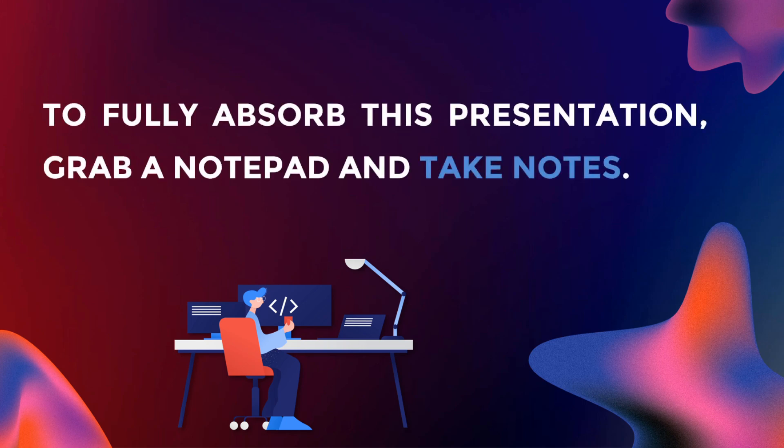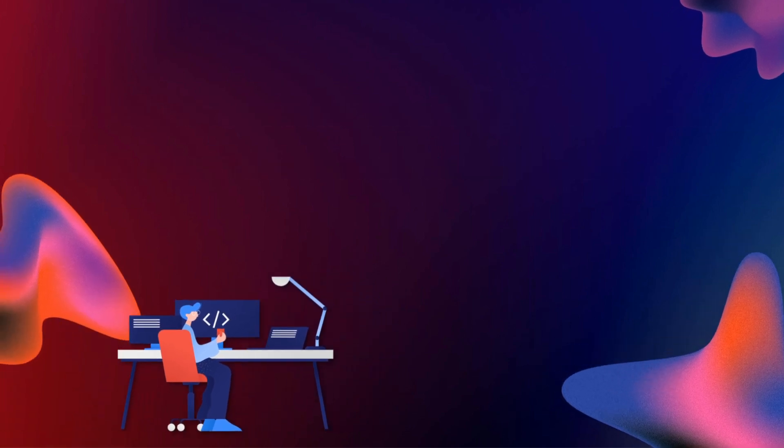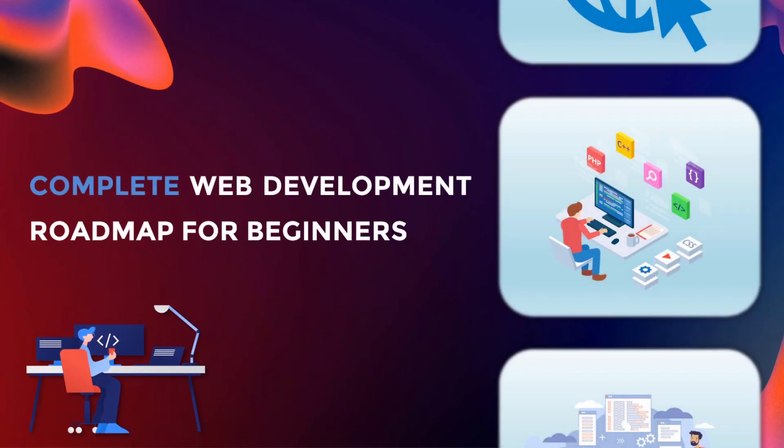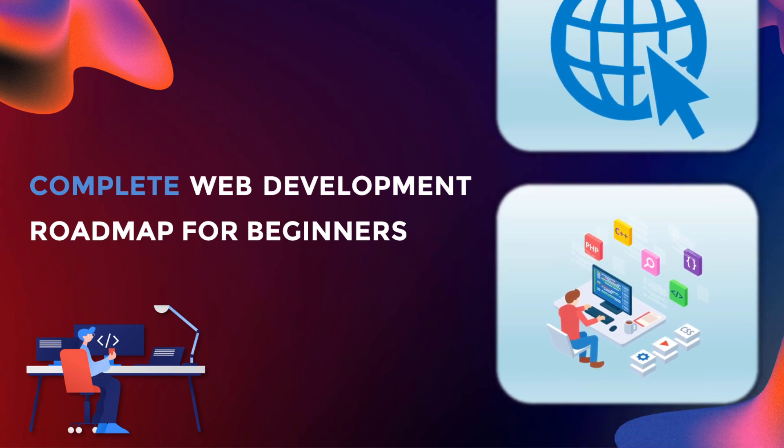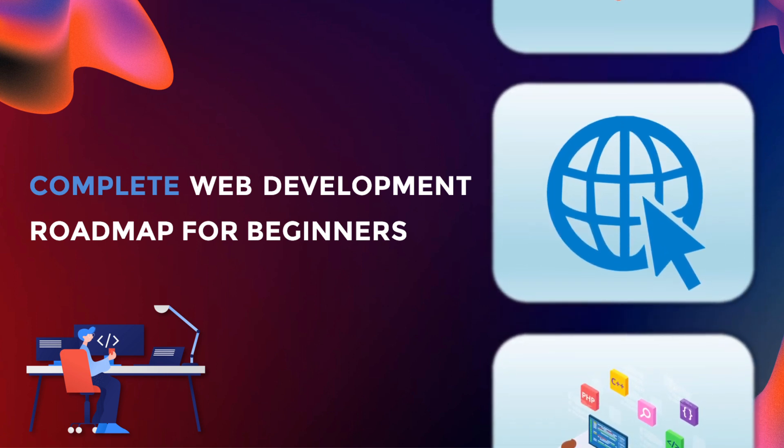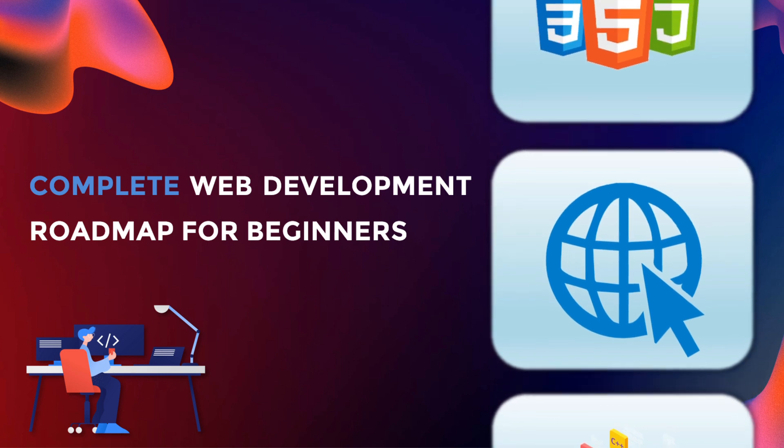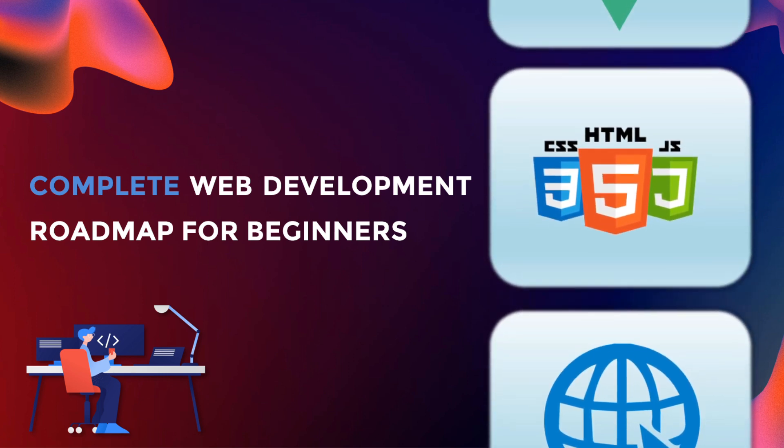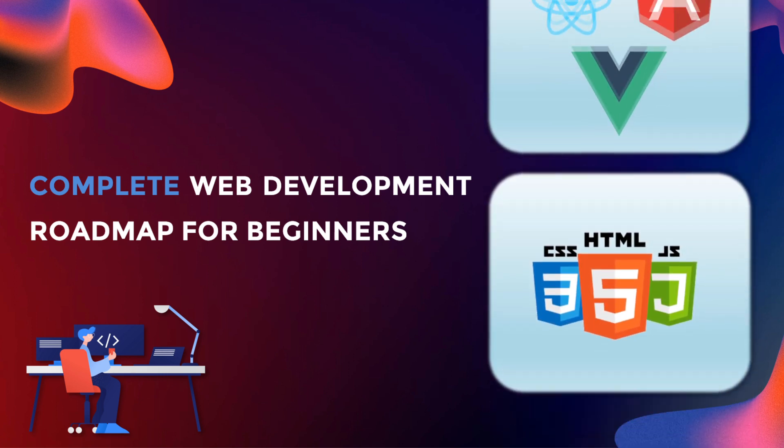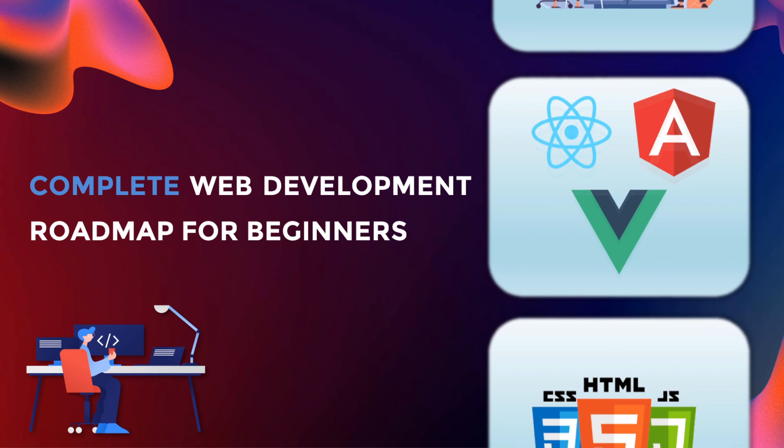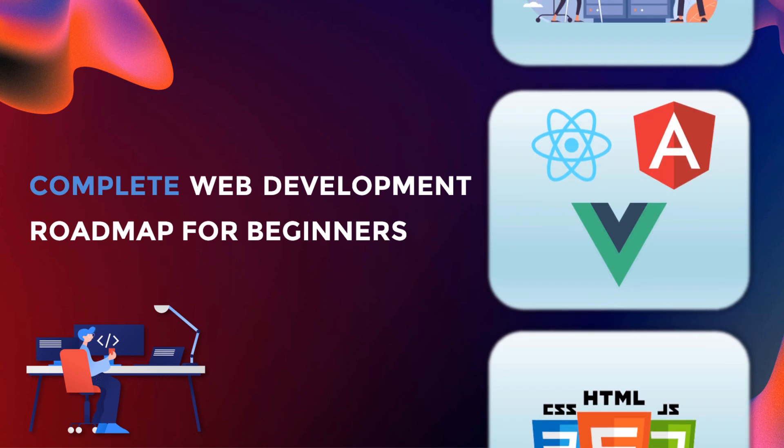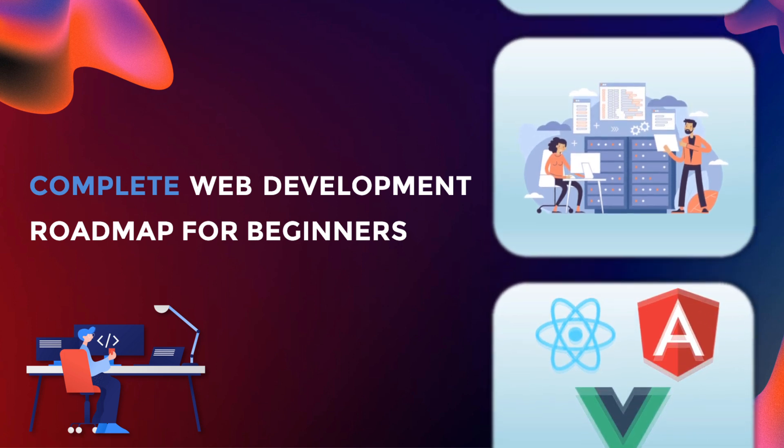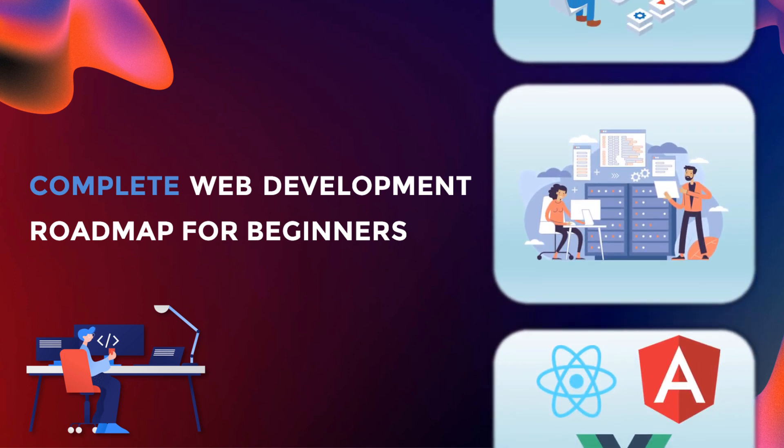To fully absorb this presentation, grab a notepad and take some notes. In this roadmap, we will be tackling the basics of web development, how the internet works, what languages do you need to study or start with, and we are also going to have a deep dive session with libraries and frameworks in front-end development. And last but not the least is the introduction to back-end development.